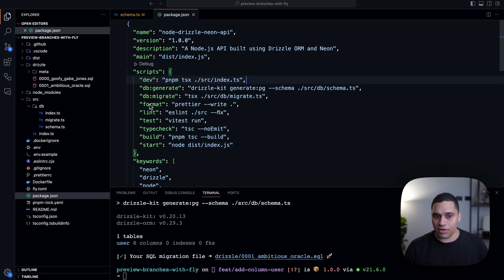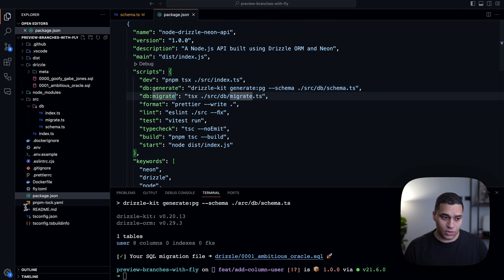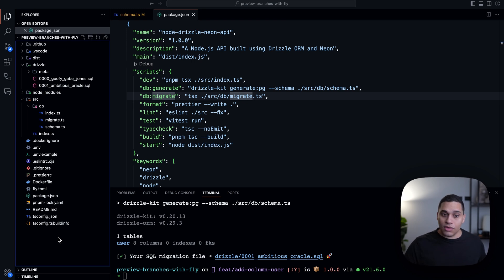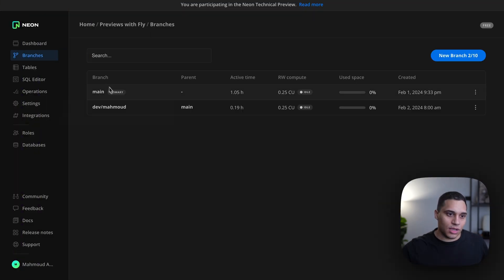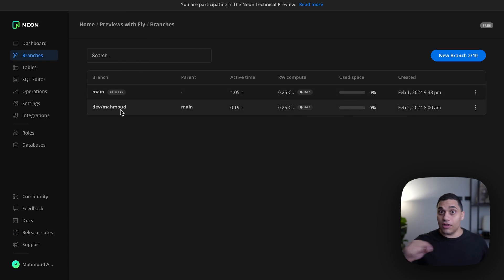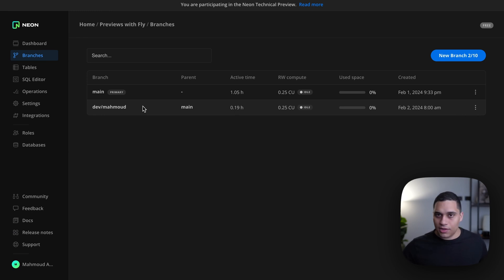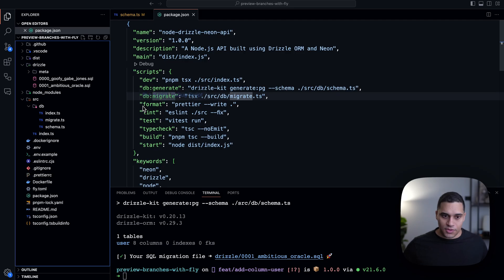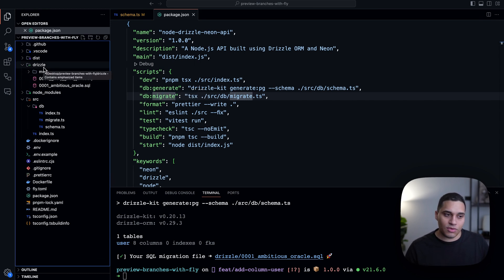The last step is applying this migration by running the db:migrate command. Typically you'll have a local Postgres instance running, or you can use a Neon branch instead — and it would just work. For example, if I go to the Neon console and go to my project then branches, you'll see I have a development branch that I'm using locally to code against, and this branch has schema and data, which is very convenient.